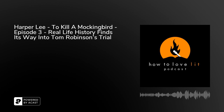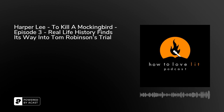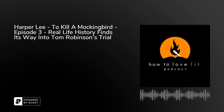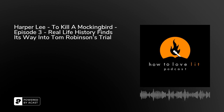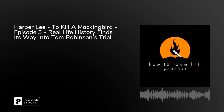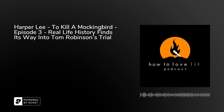Hi, I'm Christy Shriver, and we're here to discuss books that have changed the world and have changed us. And I'm Gary Shriver, and this is the How to Love Lit Podcast. This is our third episode focusing on Harper Lee's popular classic, To Kill a Mockingbird.